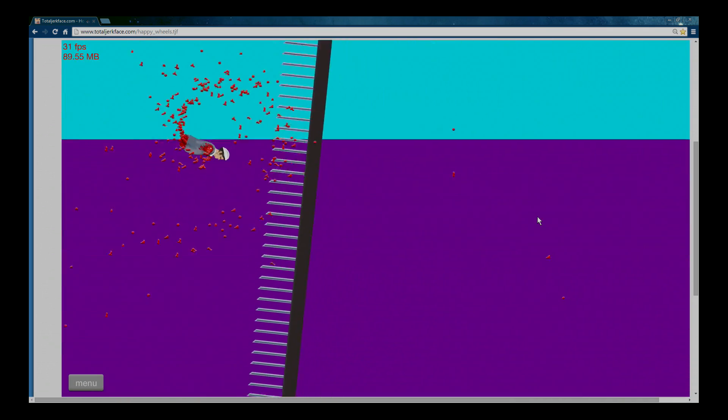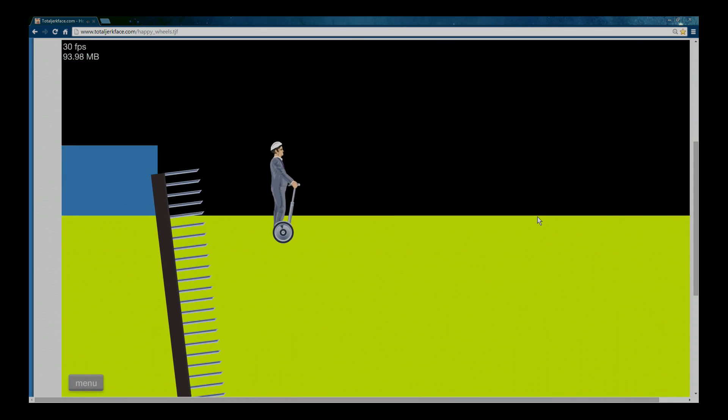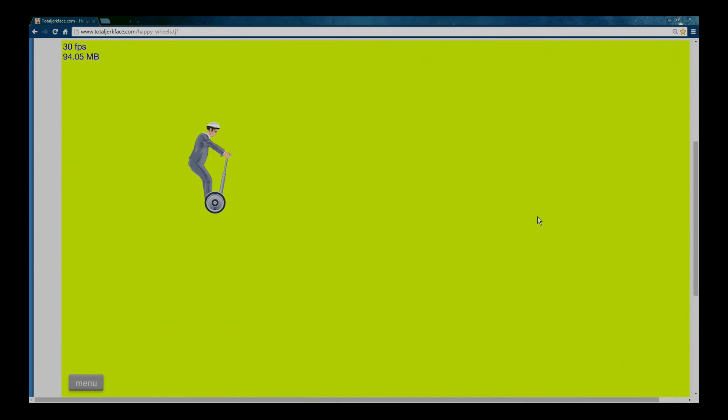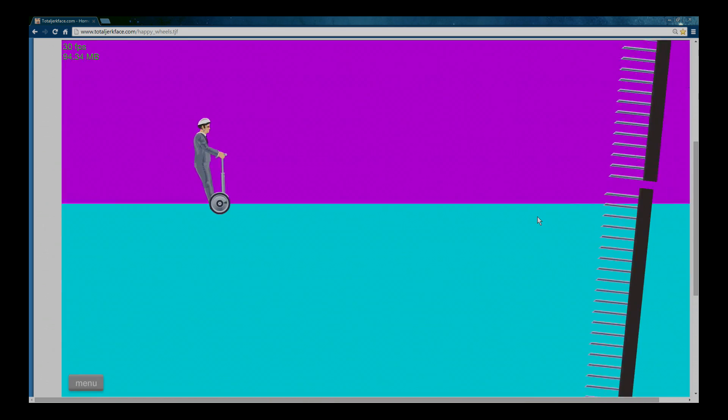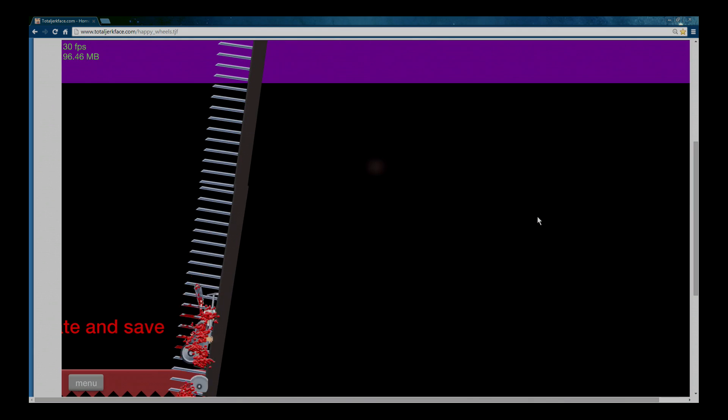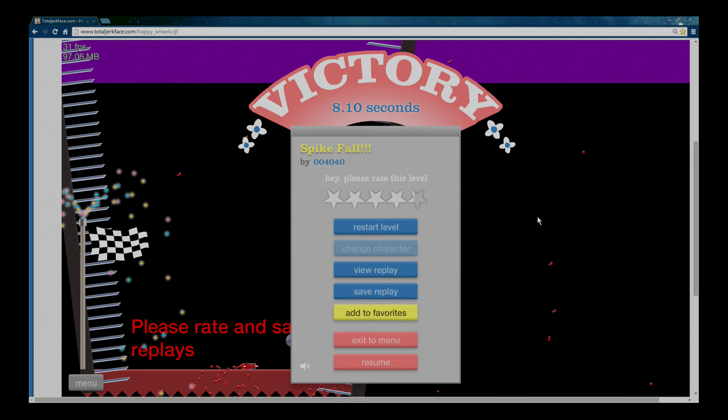All or nothing right here. Oh, that's way too much! Lean back! Lean back! Victory!